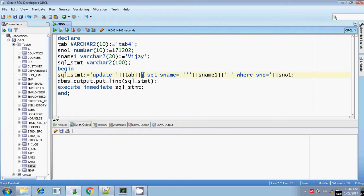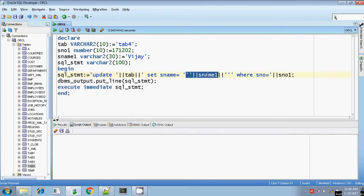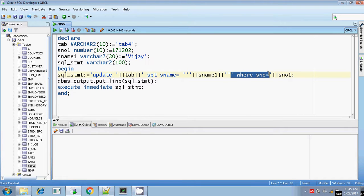Next, opening the single quote for the SET clause: set student name equals, closing the single quote, and writing the student name variable because student name variable is Vijay. So set student name equals, closing the single quote, then pipelining with the variable student name — putting double single quotes and pipelining with student name, then closing single quotes again for the WHERE statement: where student number equals, closing the single quote, pipelining with the s_number1 variable.